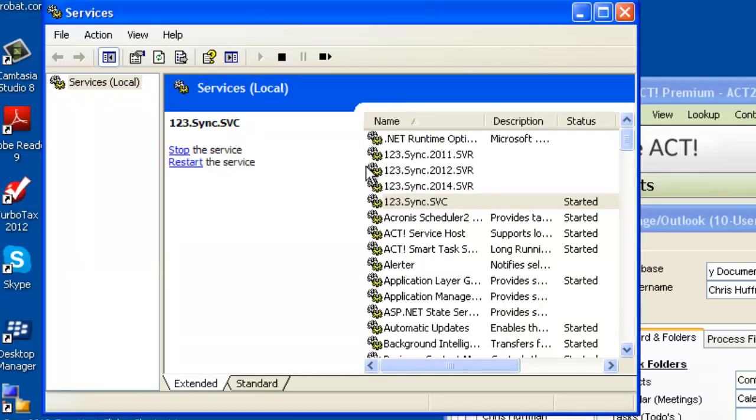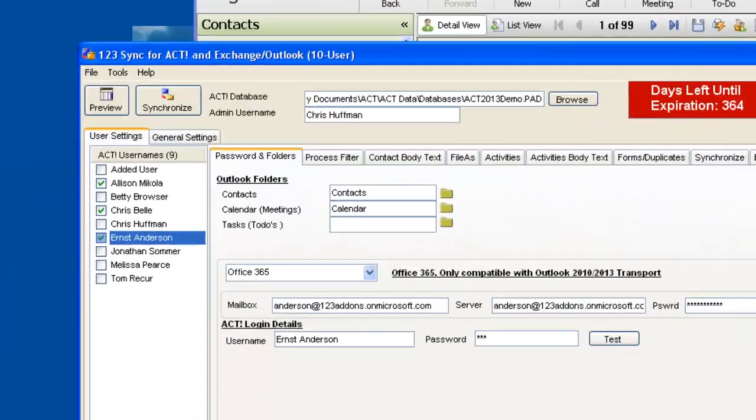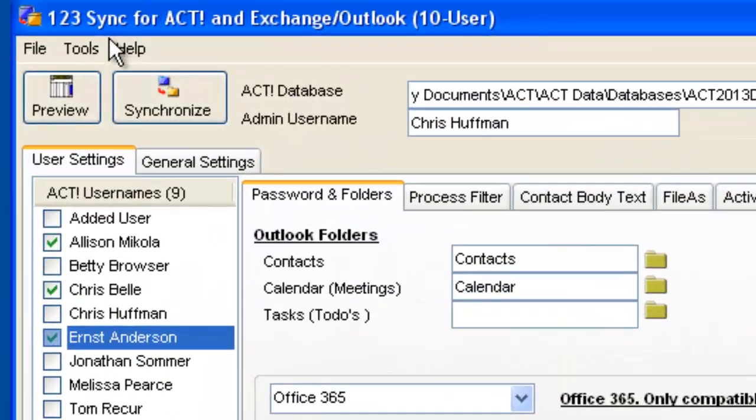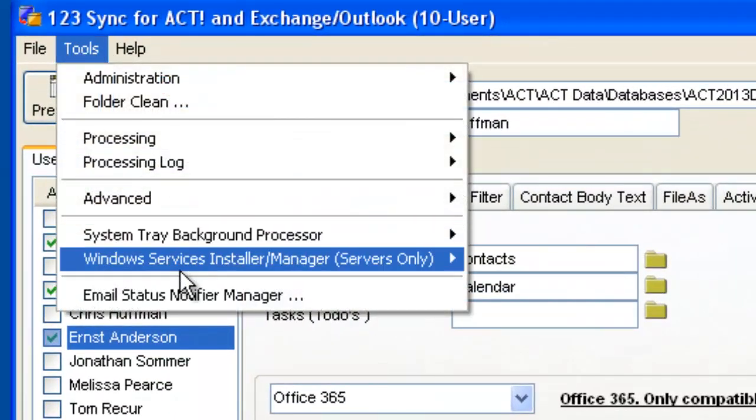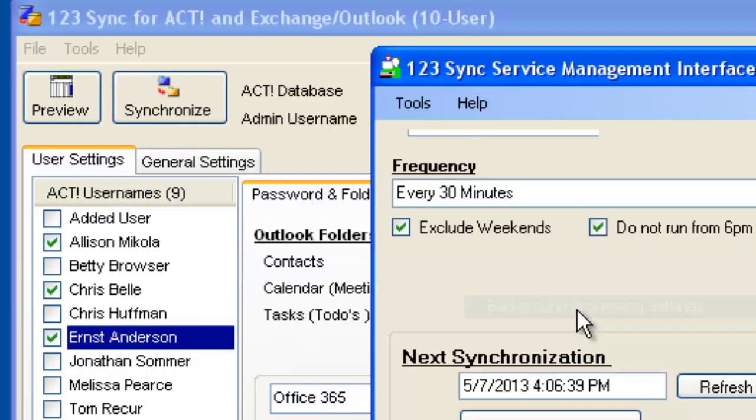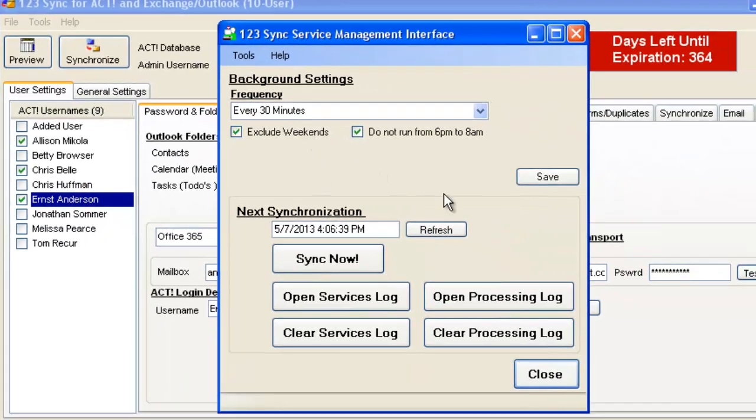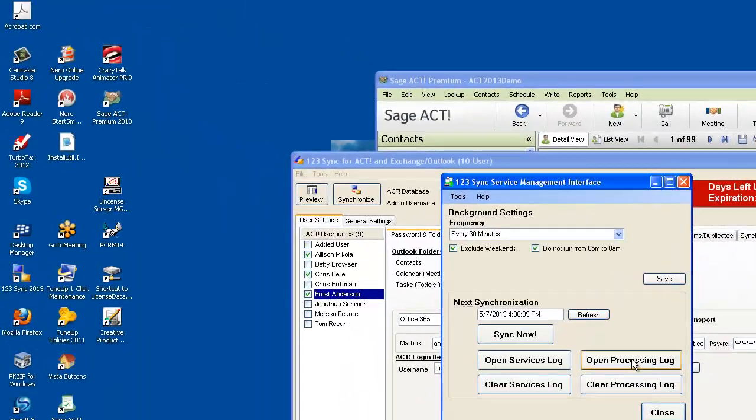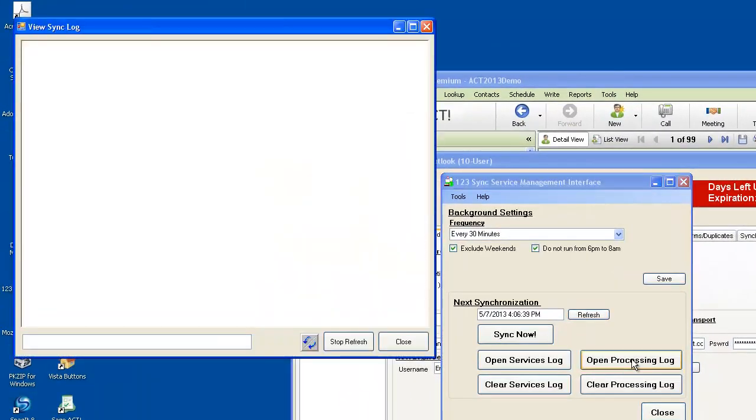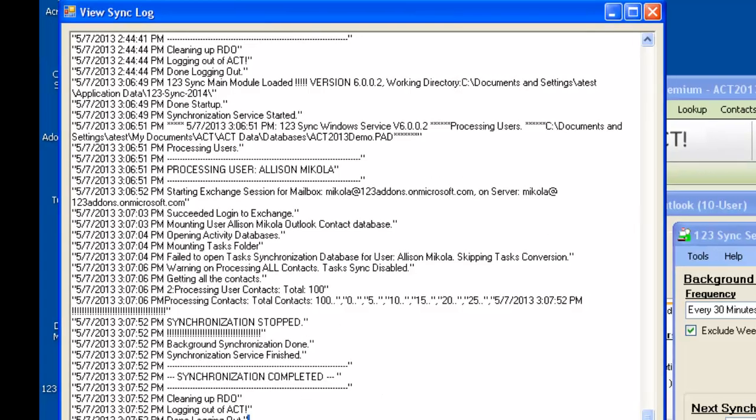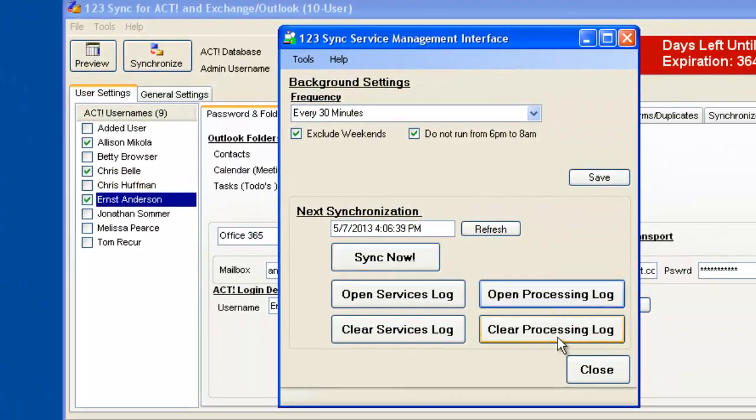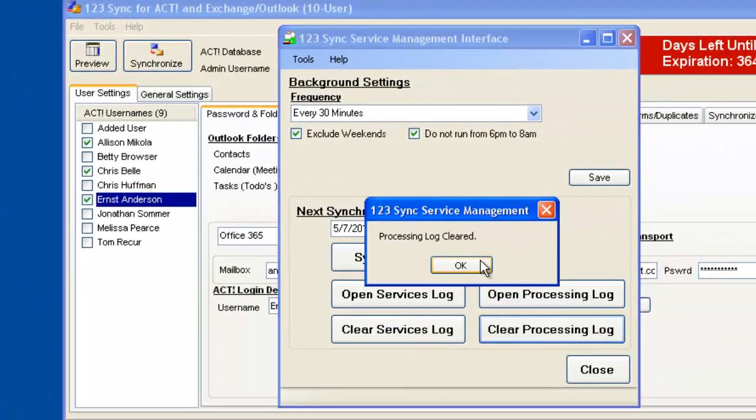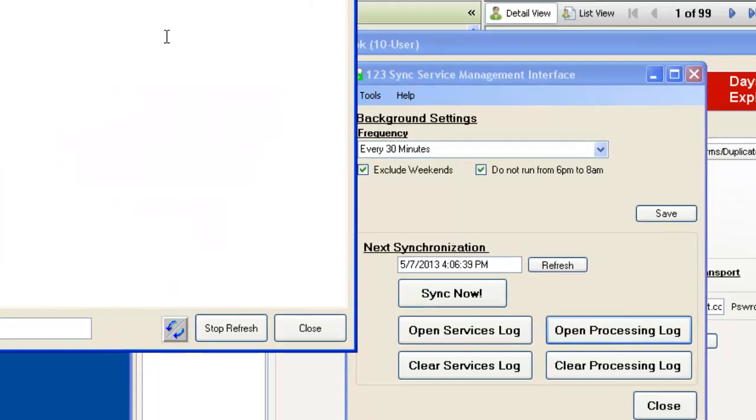So now, we can see that now we have a service running in the background. And if you want to manage the service, just click on the Windows Installers, and just go back to Background Processing. It shows you that it's going to start at 406. You can click on Open the Processing Log. It's been running before, so we can clear it. And if you clear the processing log, there's nothing there.